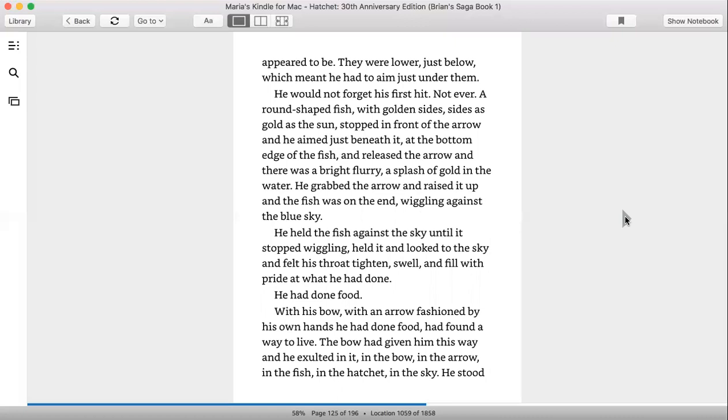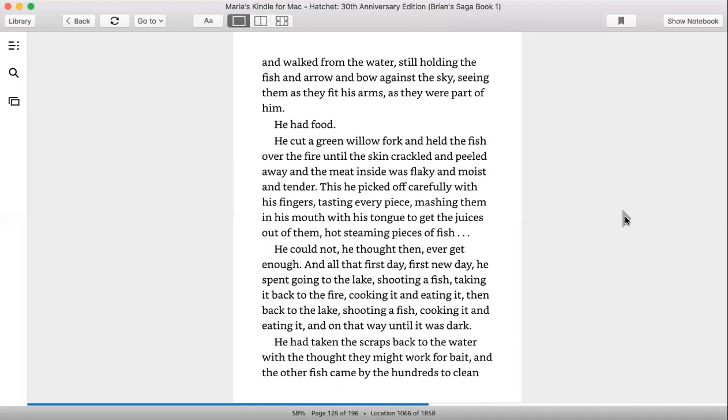He held the fish against the sky until it stopped wiggling, held it, and looked to the sky and felt his throat tighten, swell, and fill with pride at what he had done. He had done food. With his bow, with an arrow, fashioned by his own hands, he had done food and found a way to live. The bow had given him this way, and he exalted in the bow, in the arrow, in the fish, in the hatchet, in the sky. He stood and walked from the water, still holding the fish and arrow and bow against the sky, seeing them as they fit his arms, as they were a part of him. He had food.